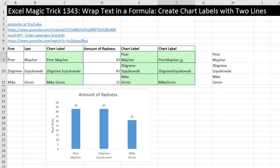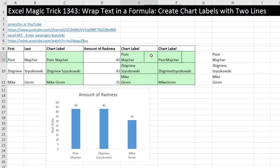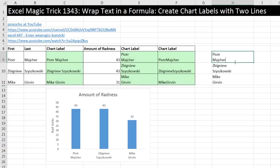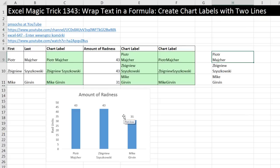That is an amazing trick. Alt+Enter in between double quotes — character 10, manual — boom! We have our first and last name, each on a separate line. I love hanging out on our online Excel team. Thanks to Pomusco — we'll see you next video.